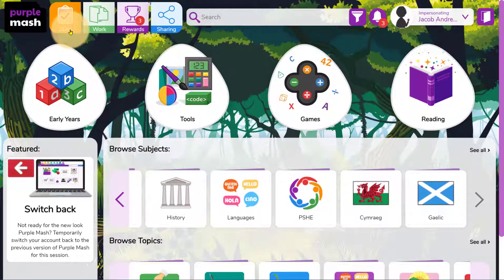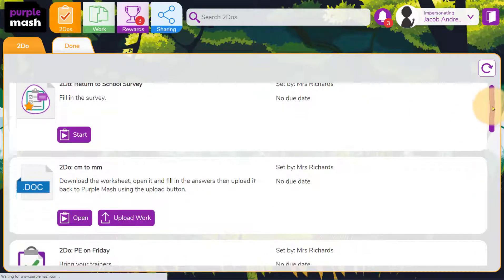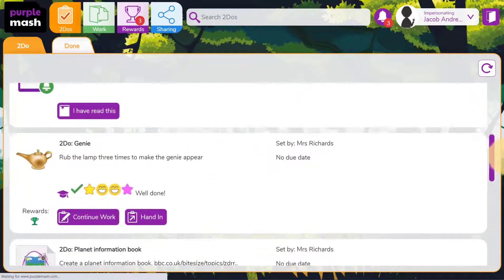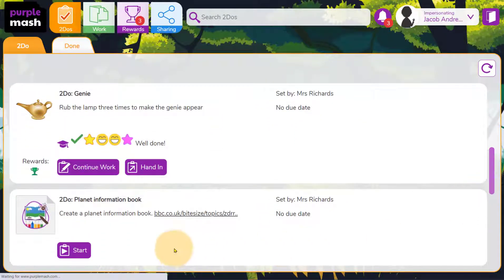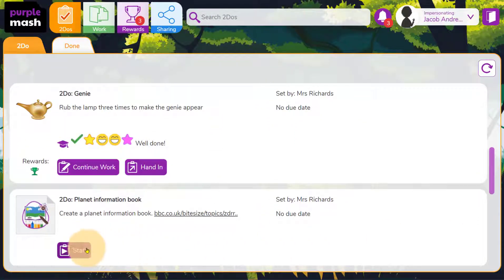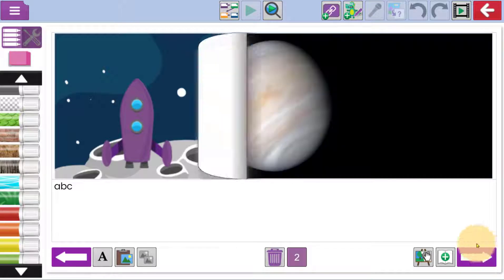Click on To Do's to access an area where you can see tasks that have been set by your child's teacher. Scroll down through and help them click on Continue or Start to access the task.